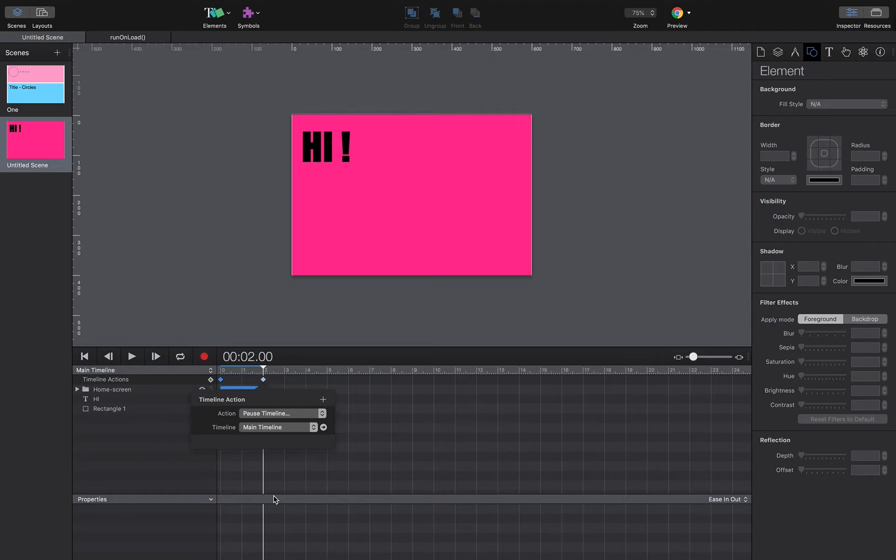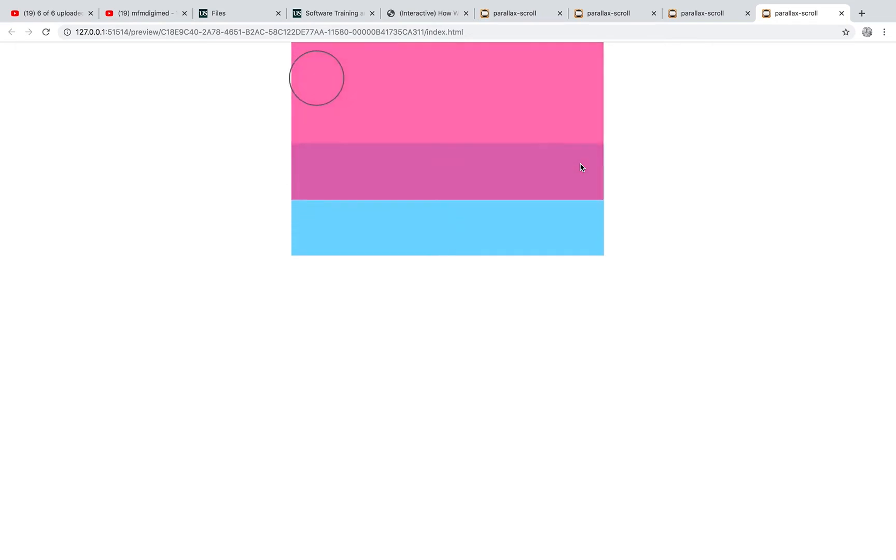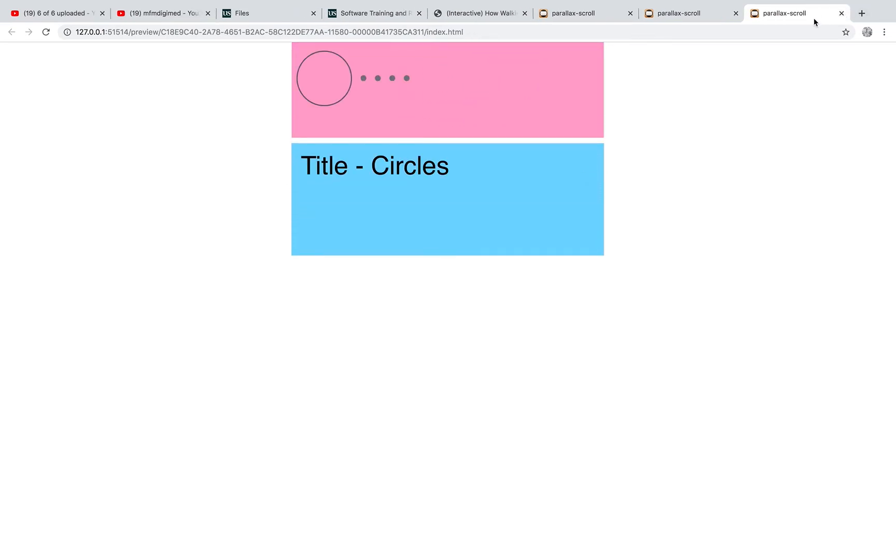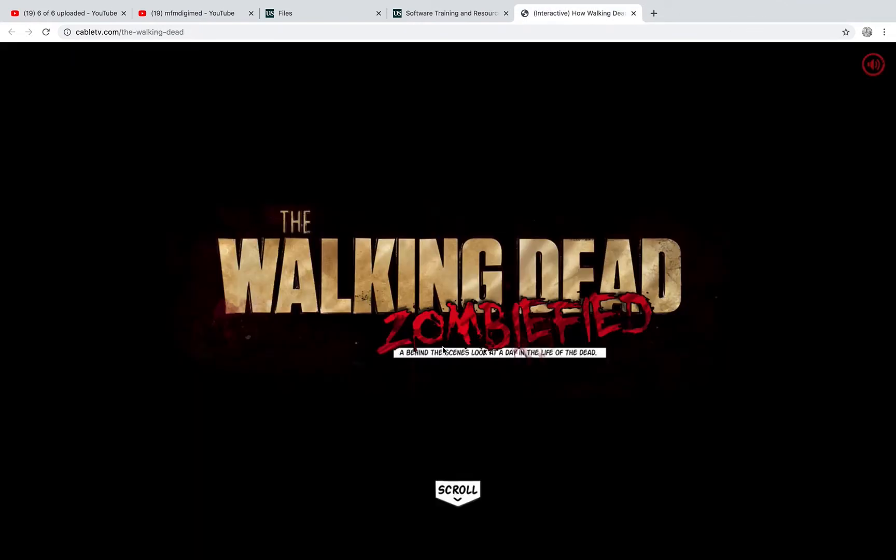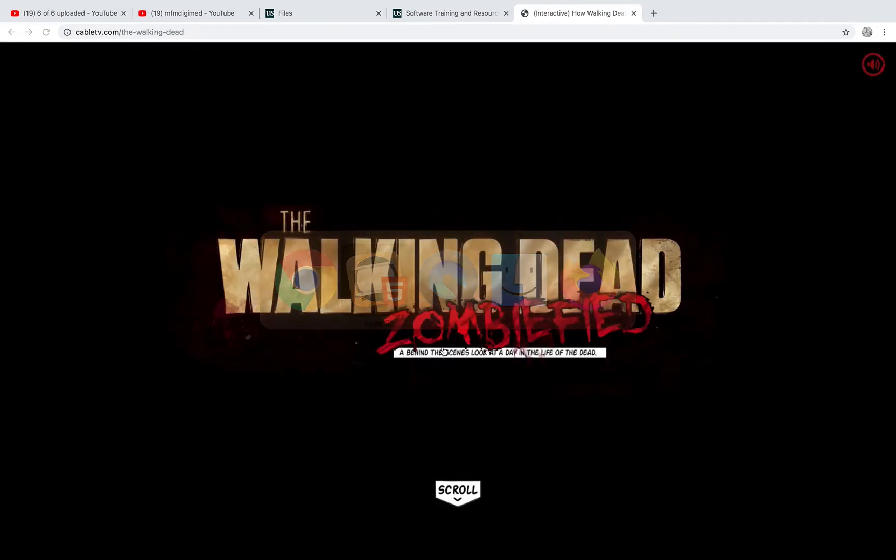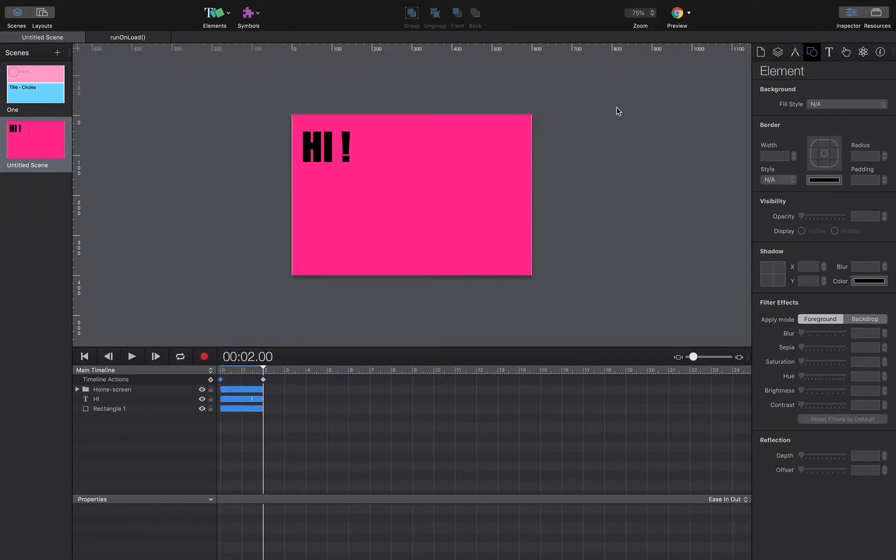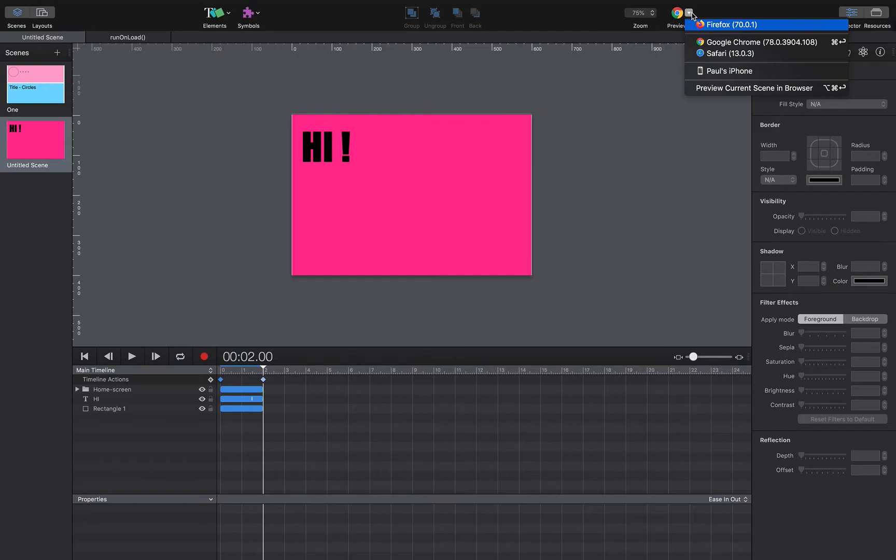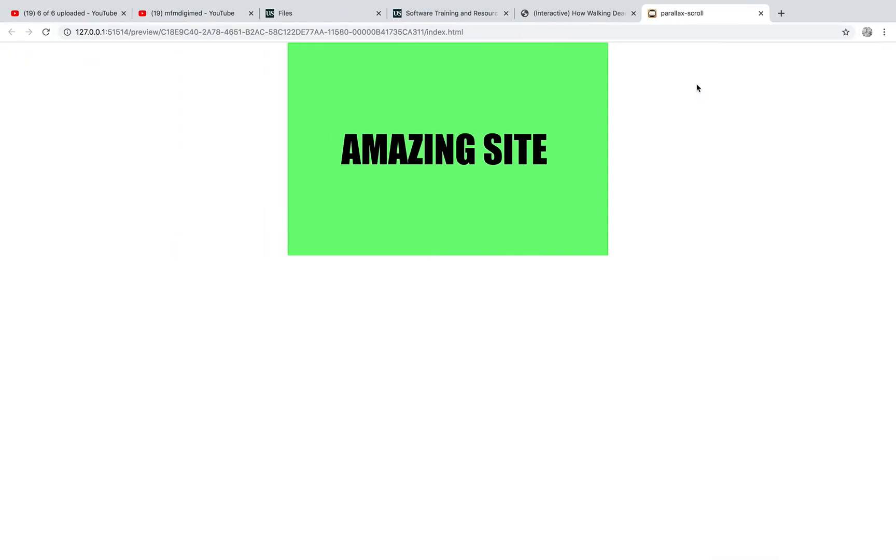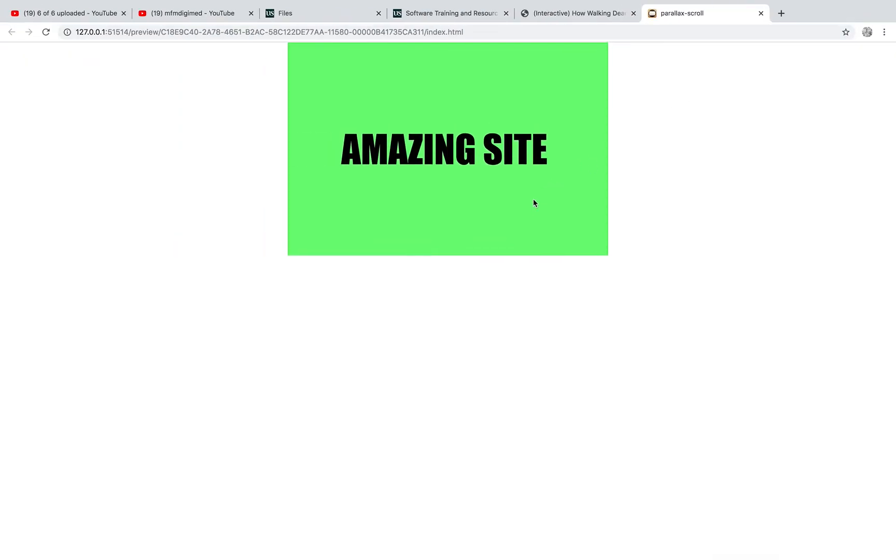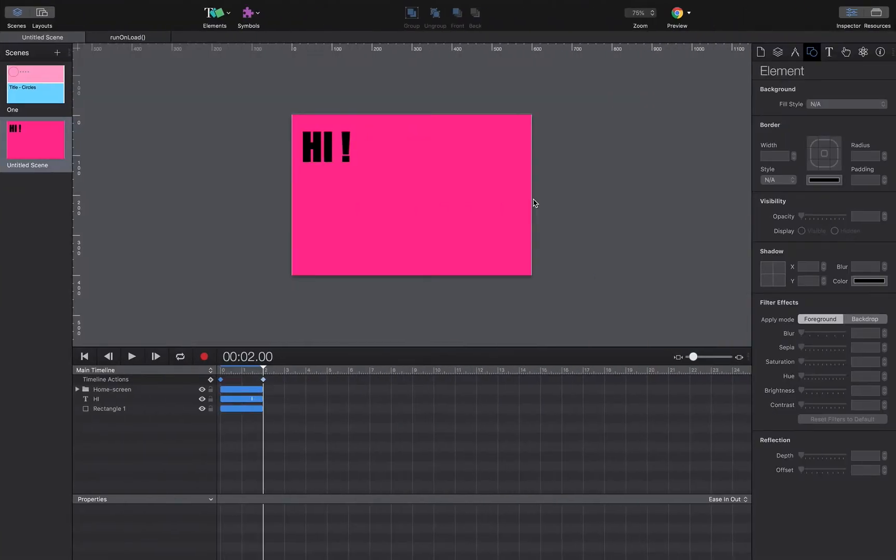Okay, so what I need to do now is just to sort of trigger the scrolling. So if I launch this, you'll see nothing happens. Sorry if I just launch that scene on its own. So if I just preview this current scene, nothing happens. I've got the pause on the timeline and it's stuck and it's not listening to any scrolling. So what I need to do is kind of put a little bit of JavaScript into the site to make sure that it kind of responds to the scrolling.